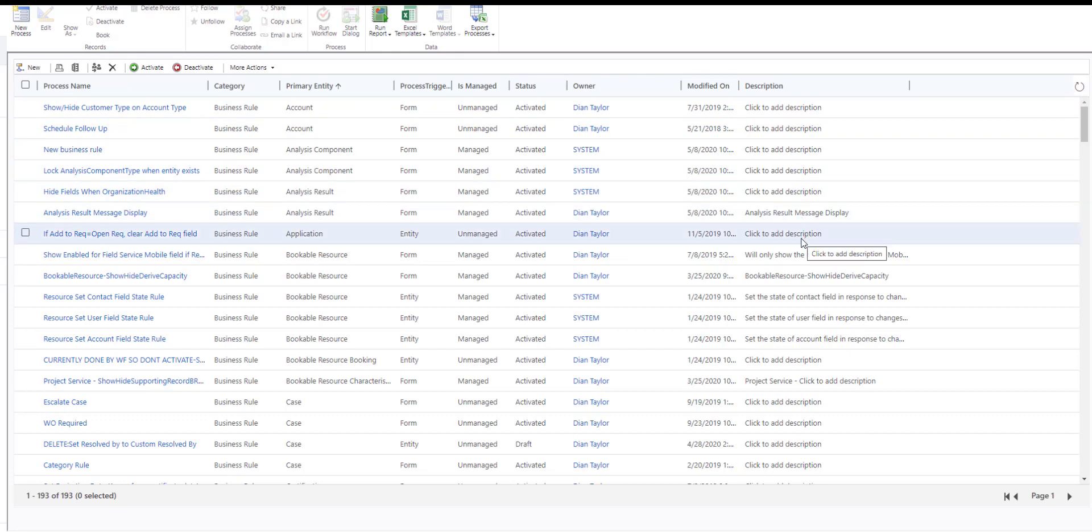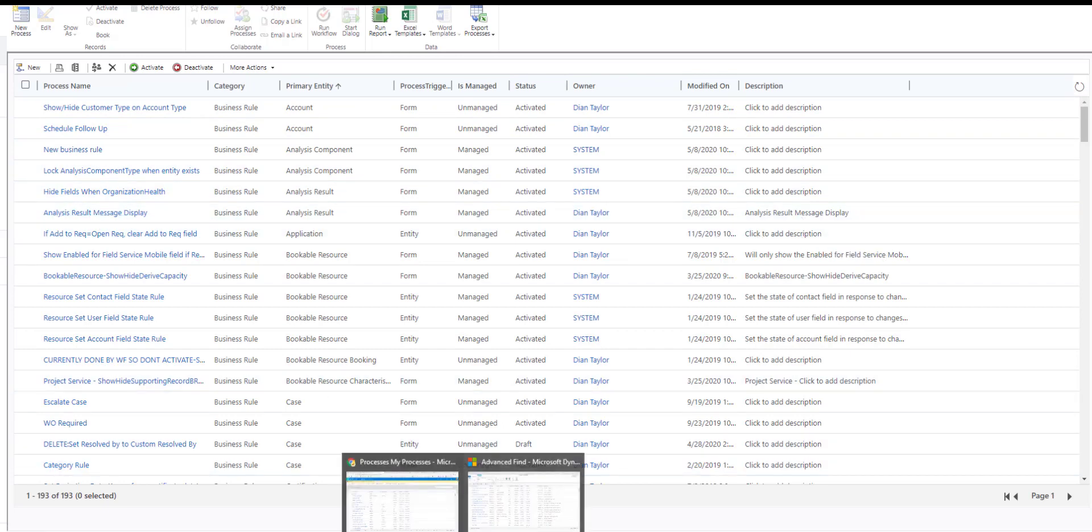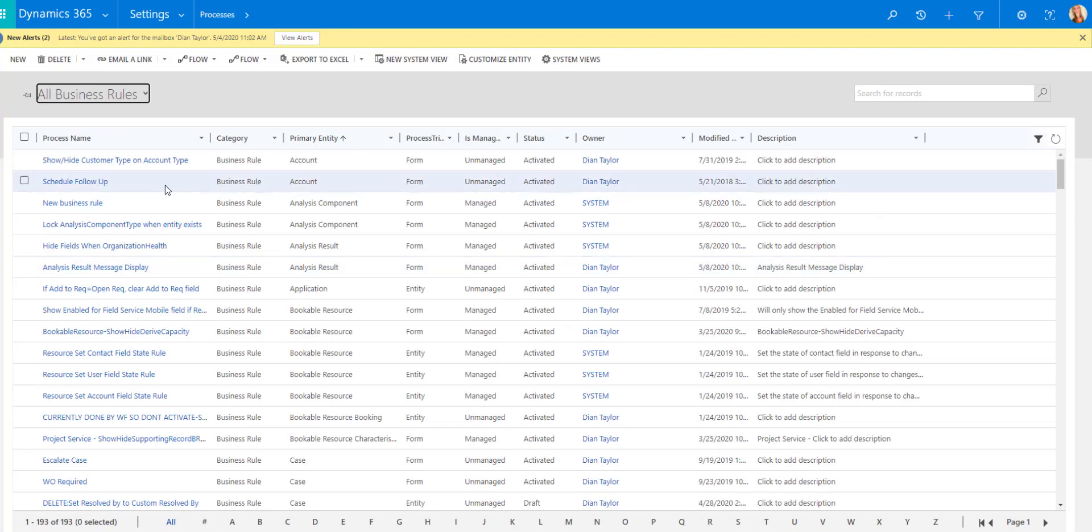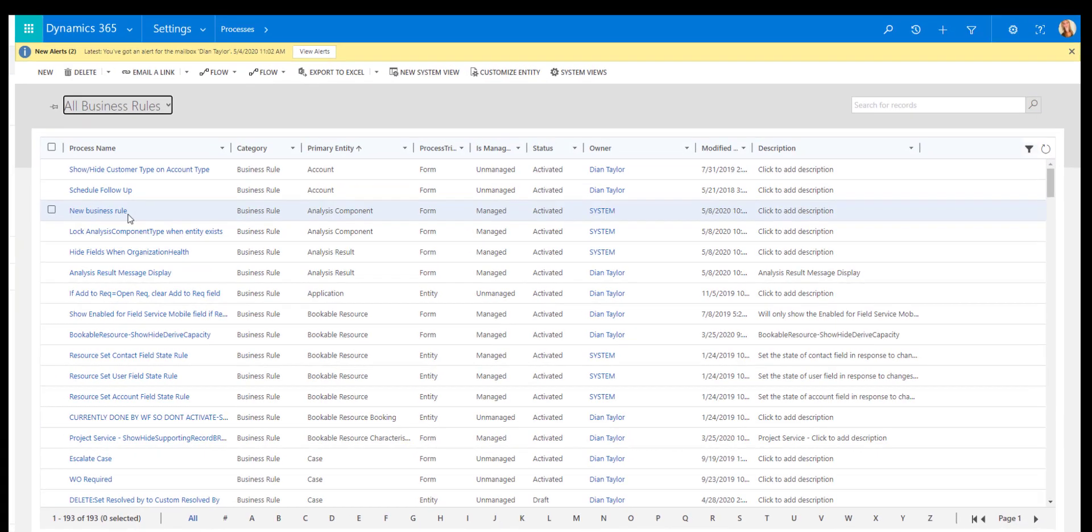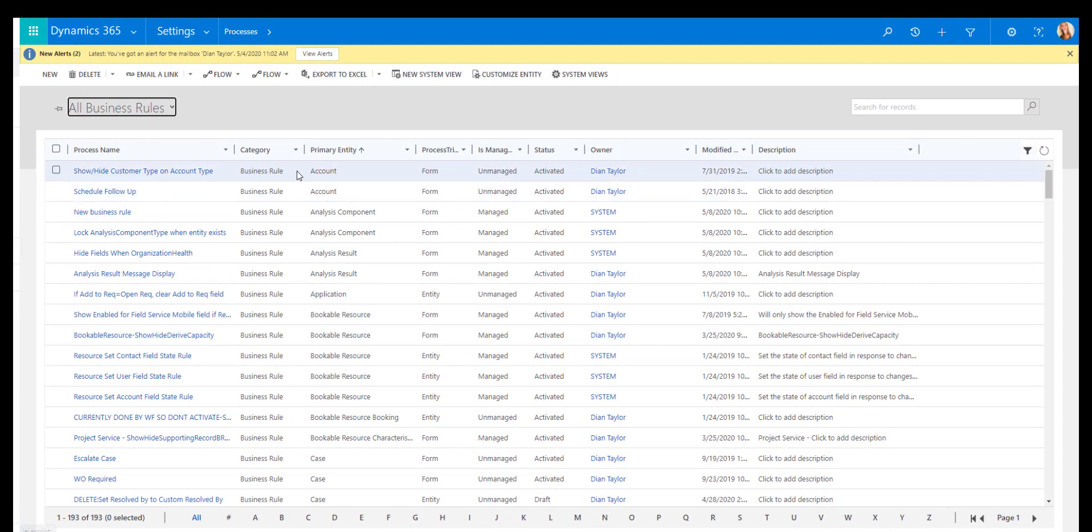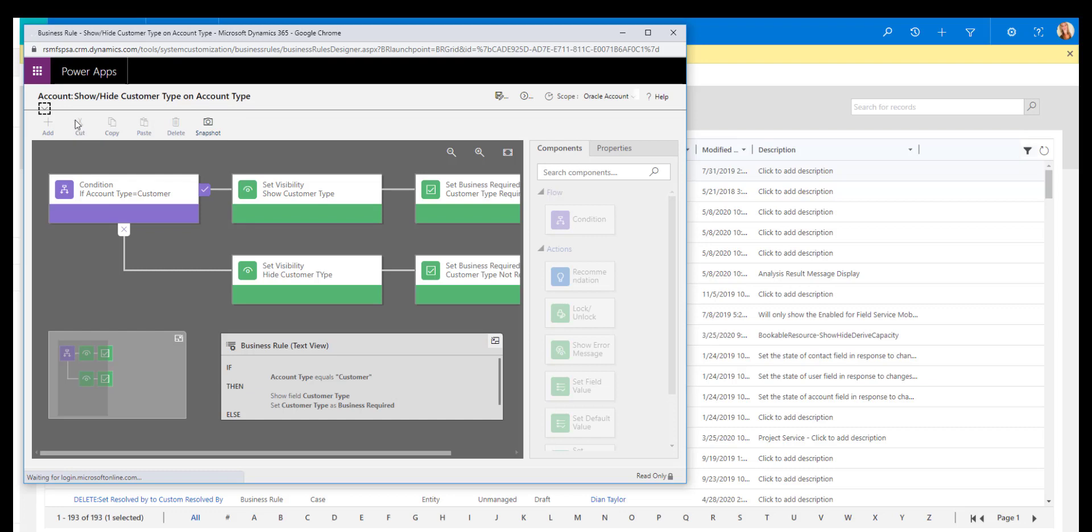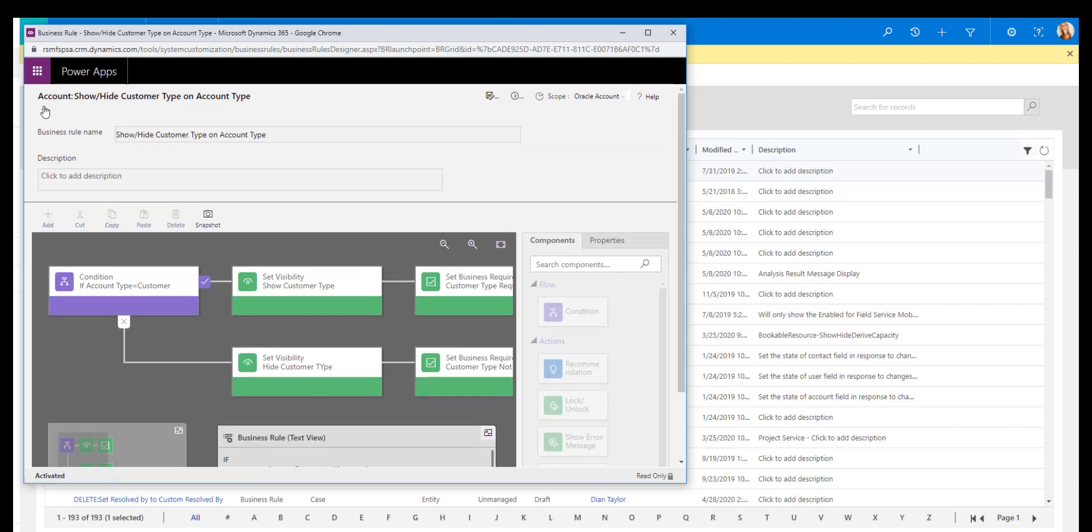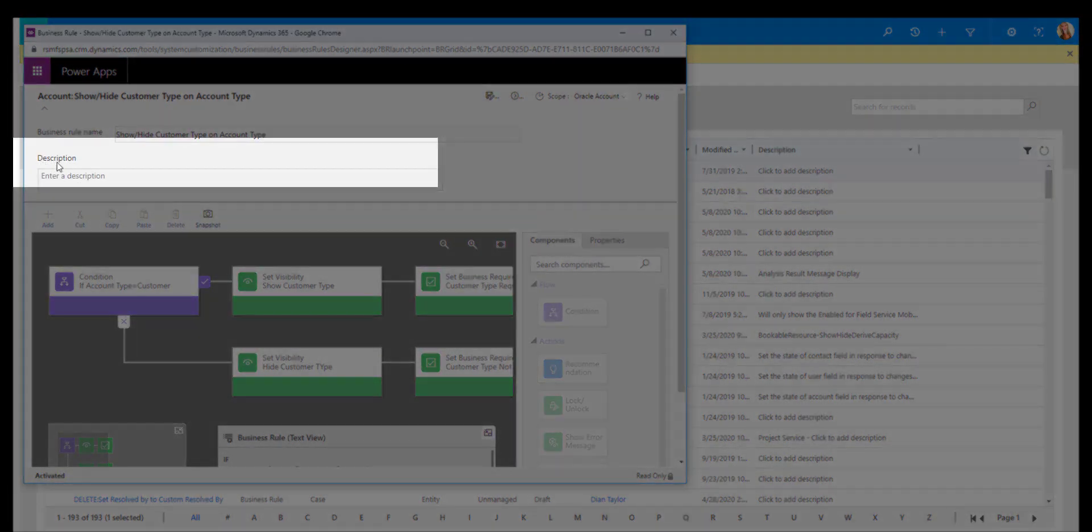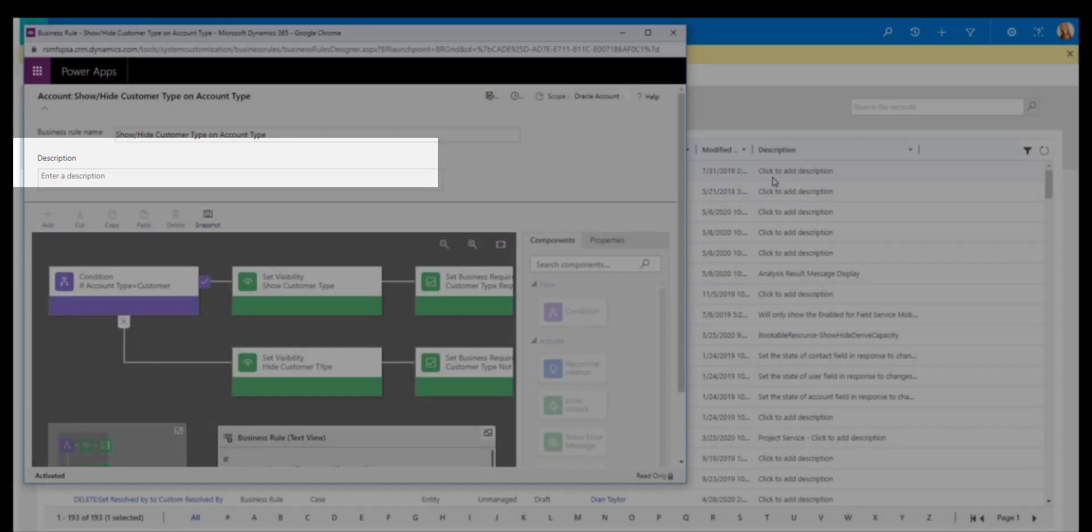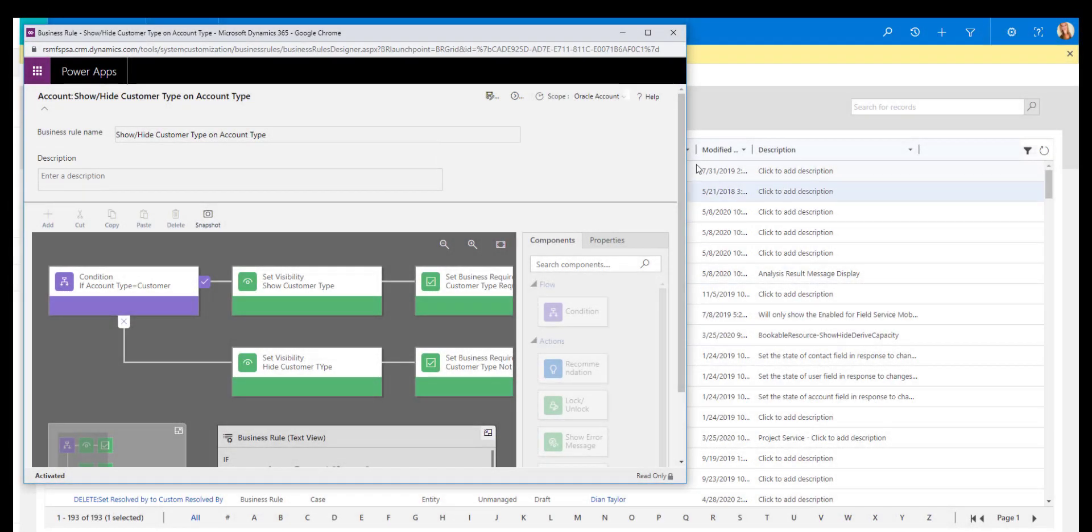The description for business rules, I'm going to show you where that is. Let me open that up. This one does not have a description, but this is that description field. So you can pull that into that list over here.